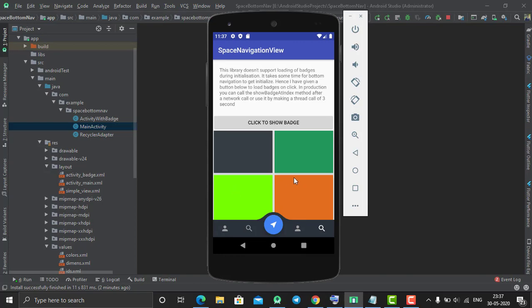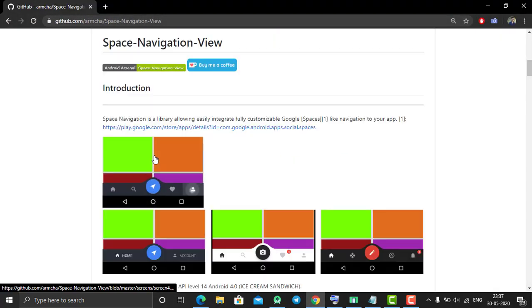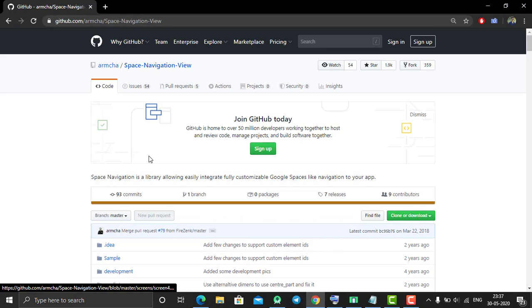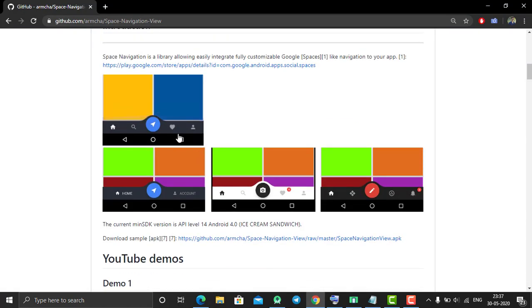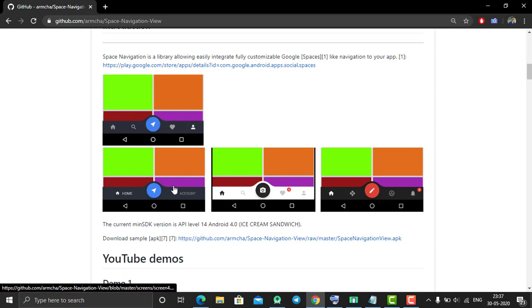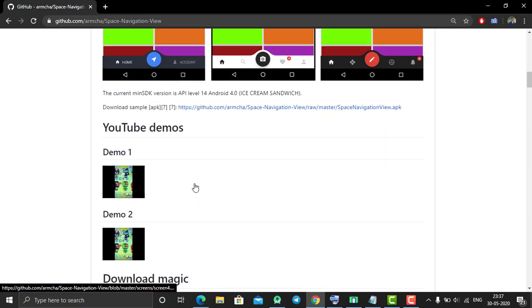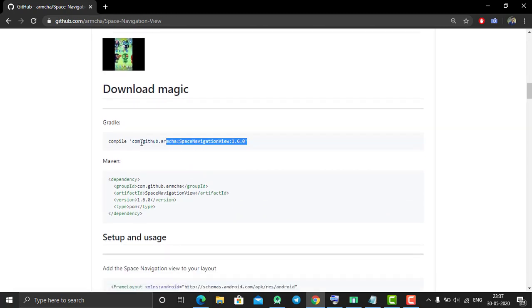The name of the third-party library is Space Navigation View. Using this library you can create a beautiful navigation bottom bar, and you can also customize it as per your wish. Here you can see some samples of that.